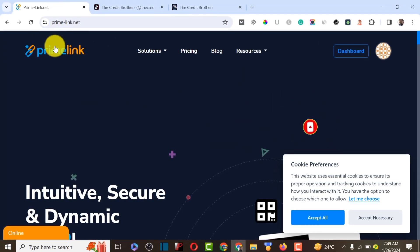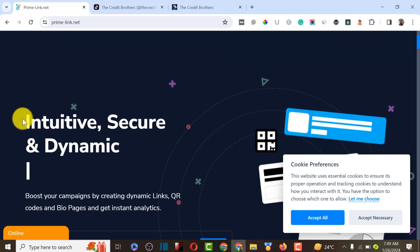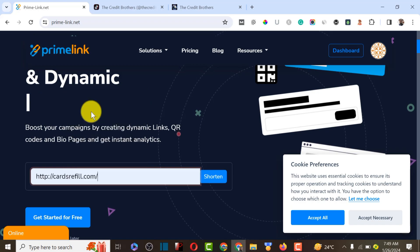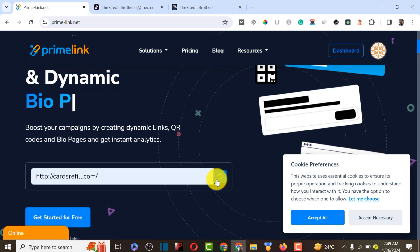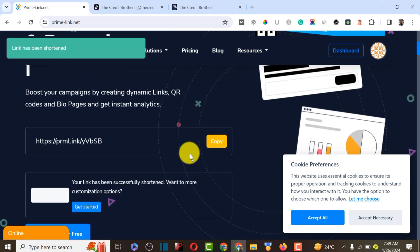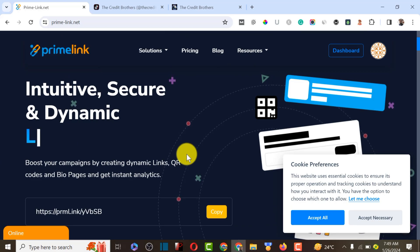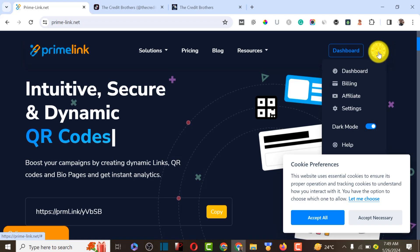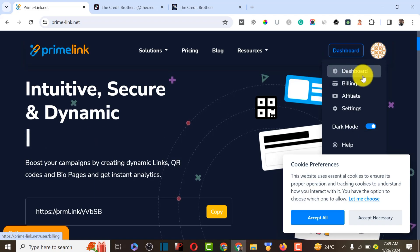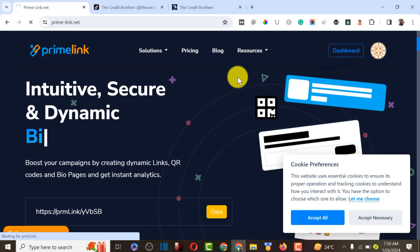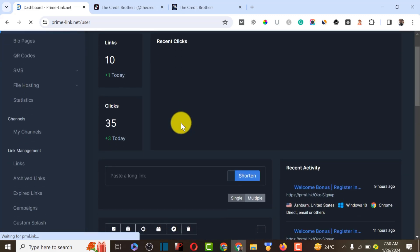The platform we are going to use to achieve this is called primelink.net. This URL shortener is one of the best in the market right now. You can add your link and shorten it instantly without even registering. I'm going to be dropping a link to Prime Link inside the video description so you can check it out and register. Let me click on the dashboard to show you how Prime Link works.